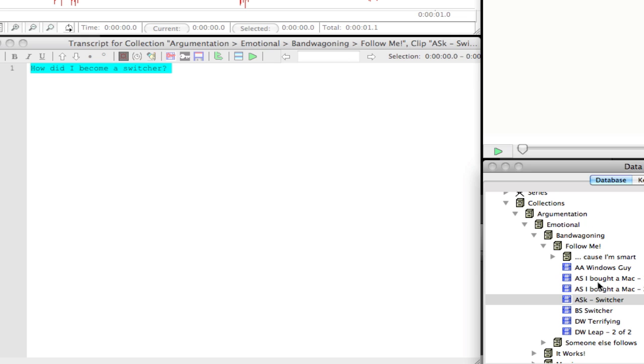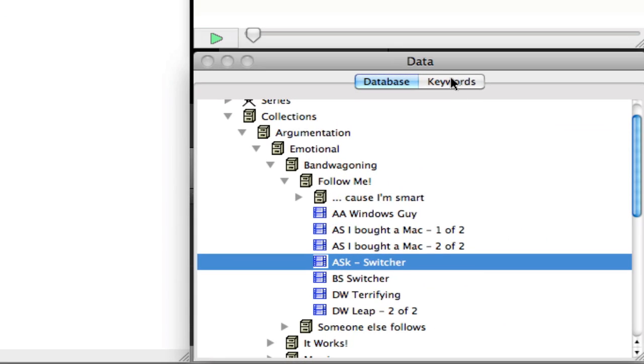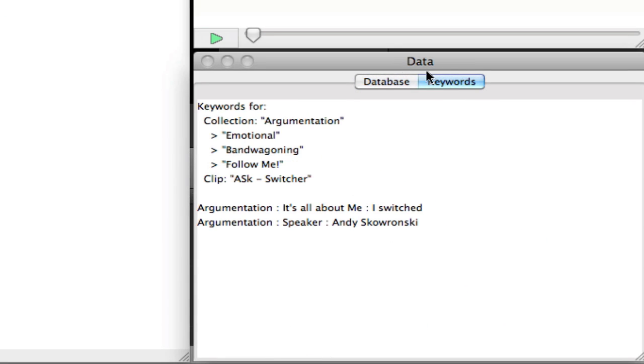So speaking of coding with the keywords, you'll notice anytime you select text or select an object in your database, you can see what keywords are immediately attached to that object here by clicking on the keywords.